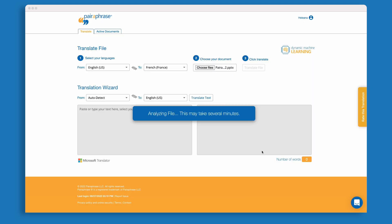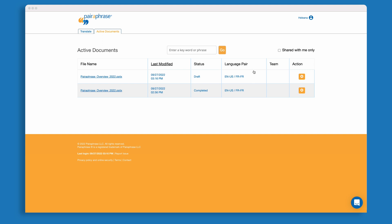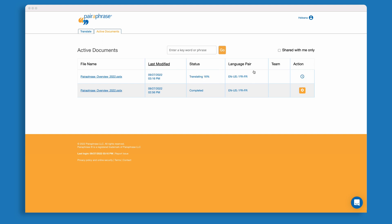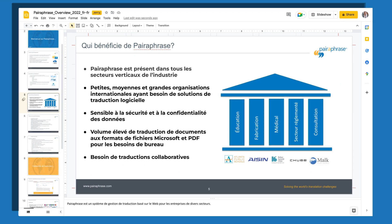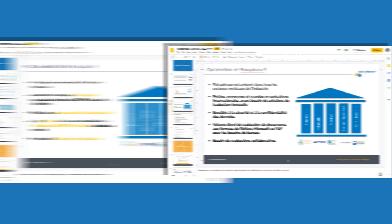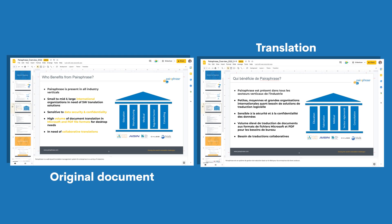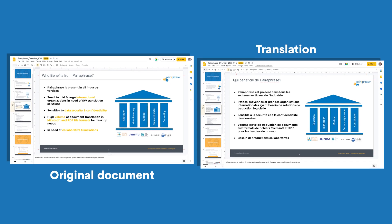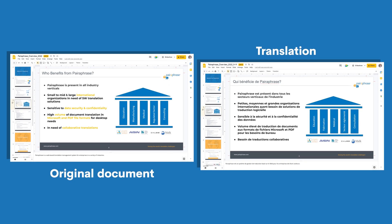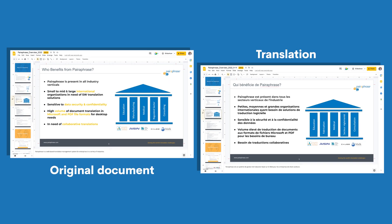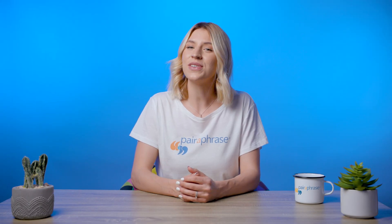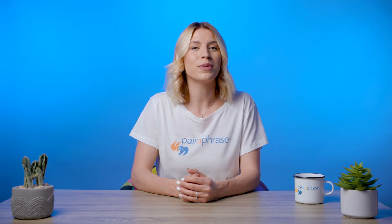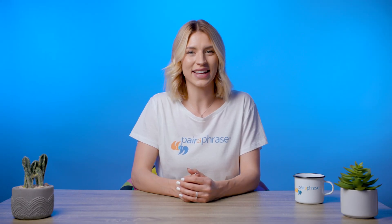Click the Translate button. Download your translated PowerPoint presentation. The result? All slides and notes are translated, and Paraphrase retains as much of your PowerPoint's formatting and graphics as possible. You might need to make just a few adjustments to perfect the slide deck.